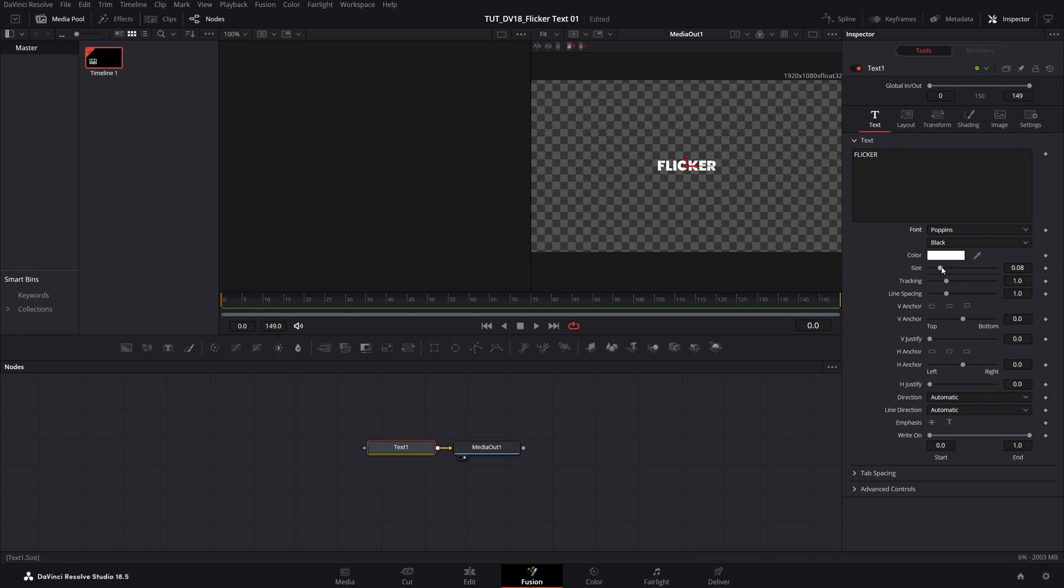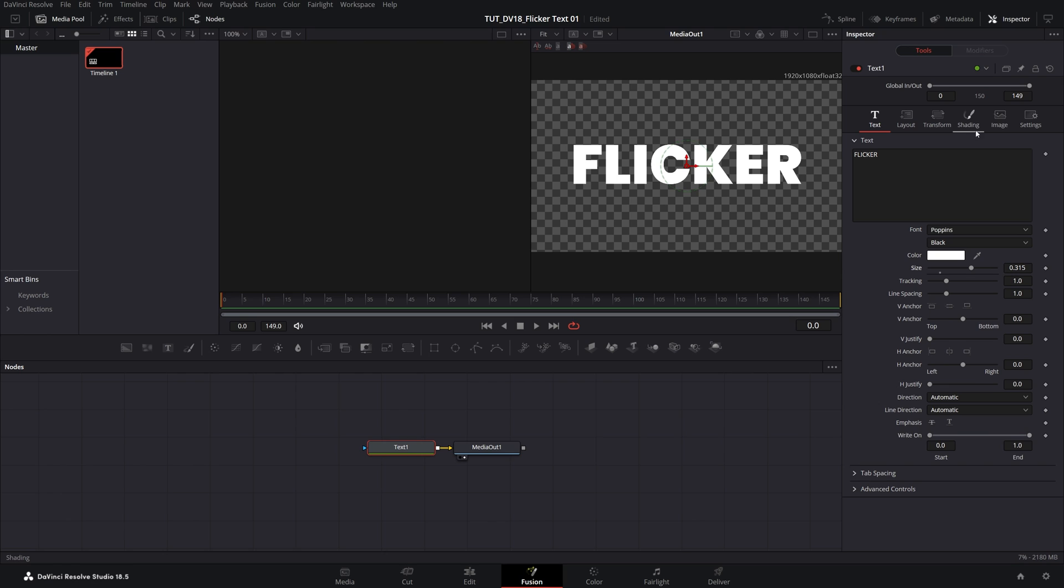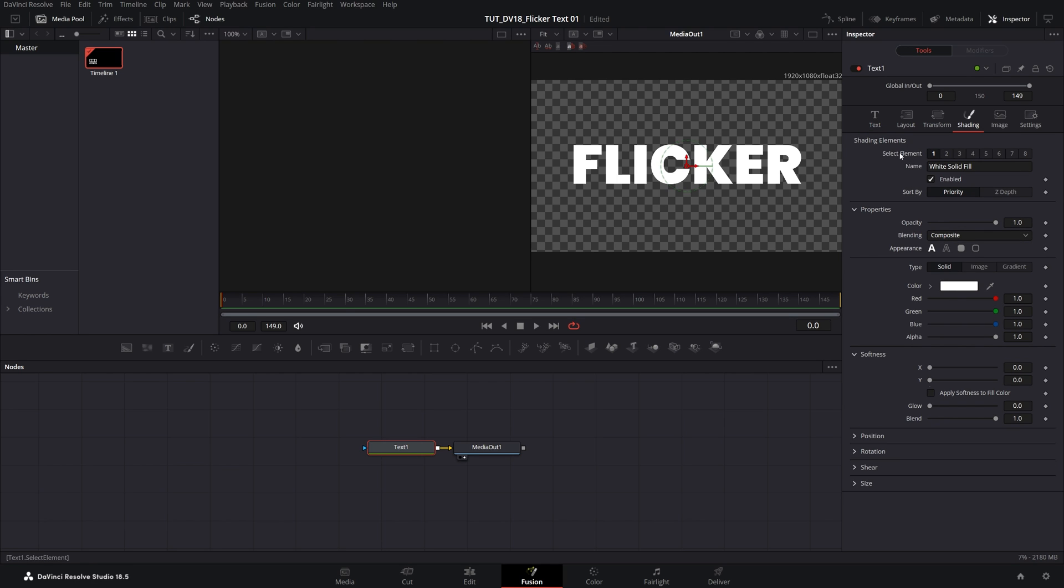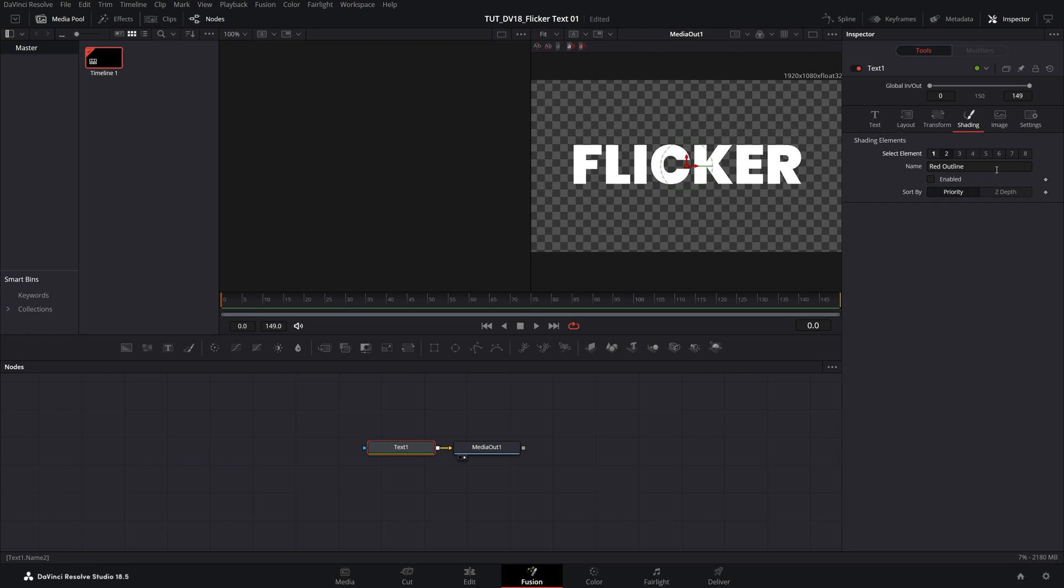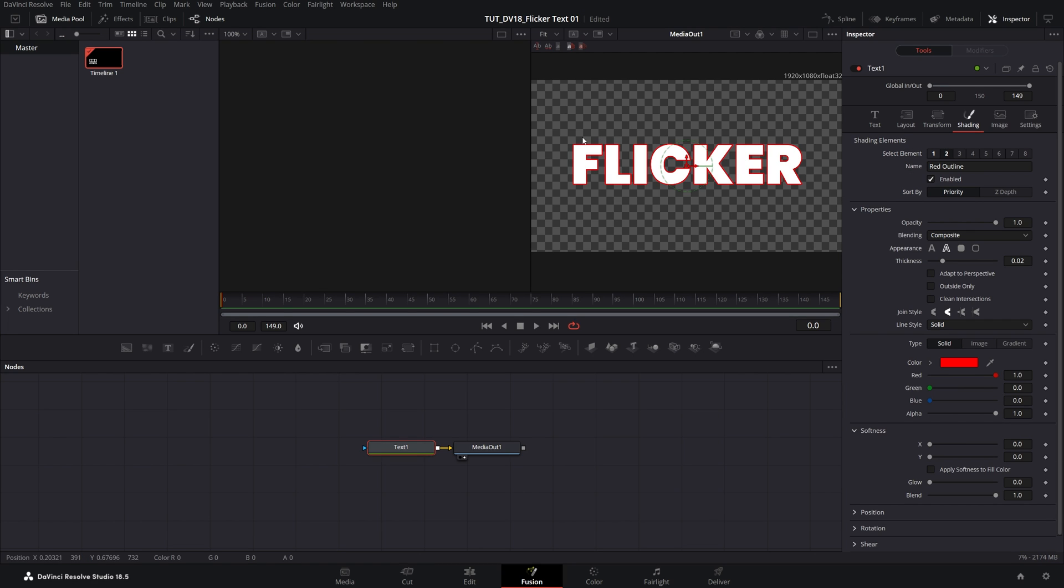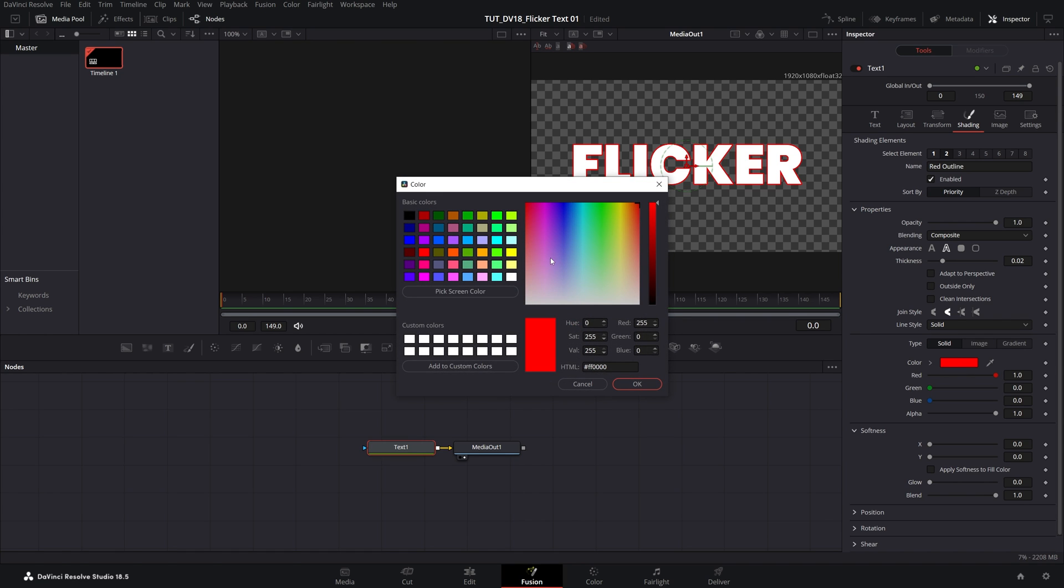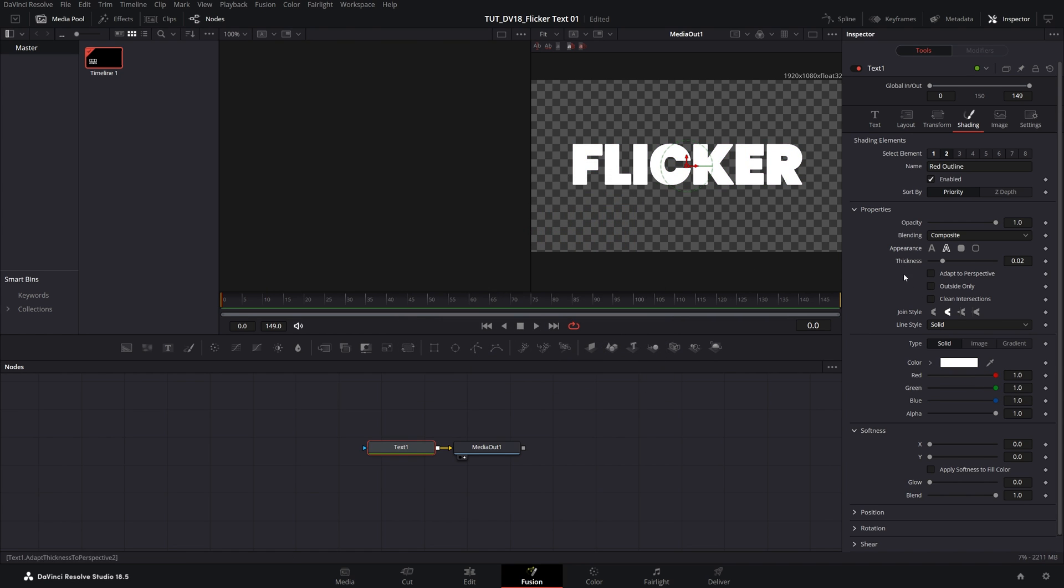Then increase the size of the text to your liking, then open the shading settings and in the select elements you should see the numbers, select the number 2, then make sure it is enabled. That will add a stroke to the text and by default the color is set to red, so from here we can change the color to white. Then I'm going to set thickness to 0.005, so we have a very thin stroke.